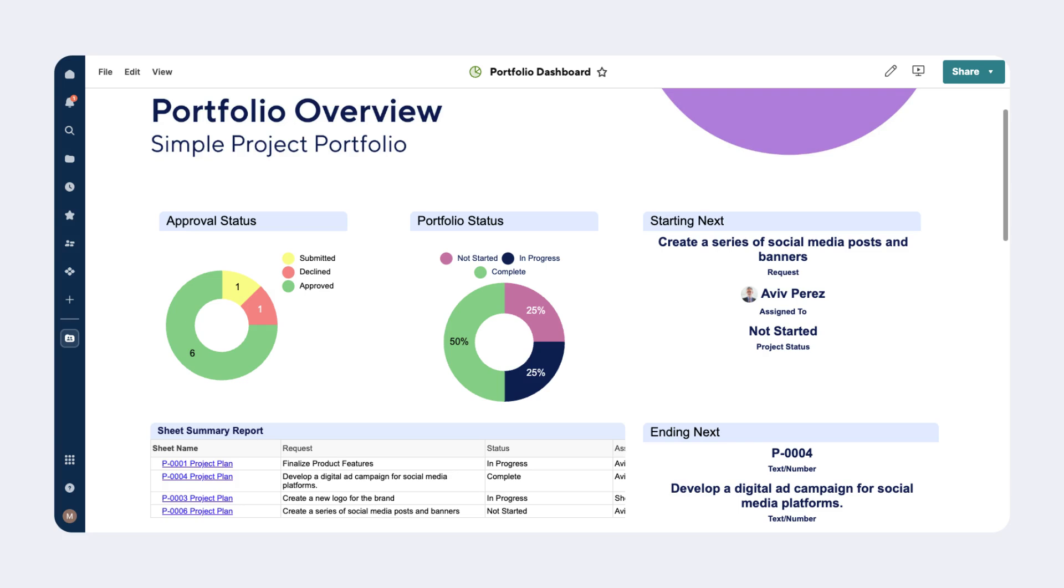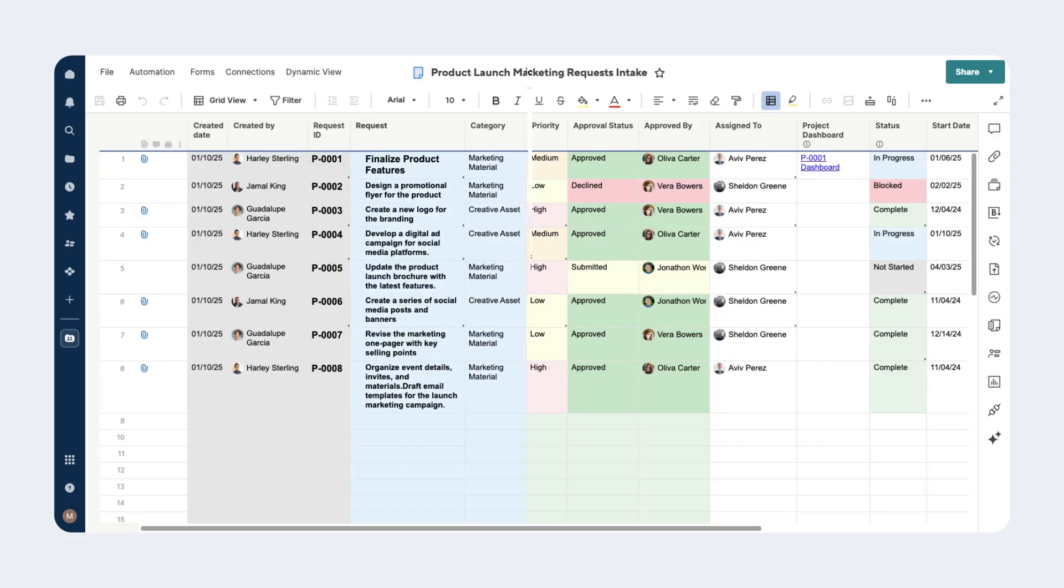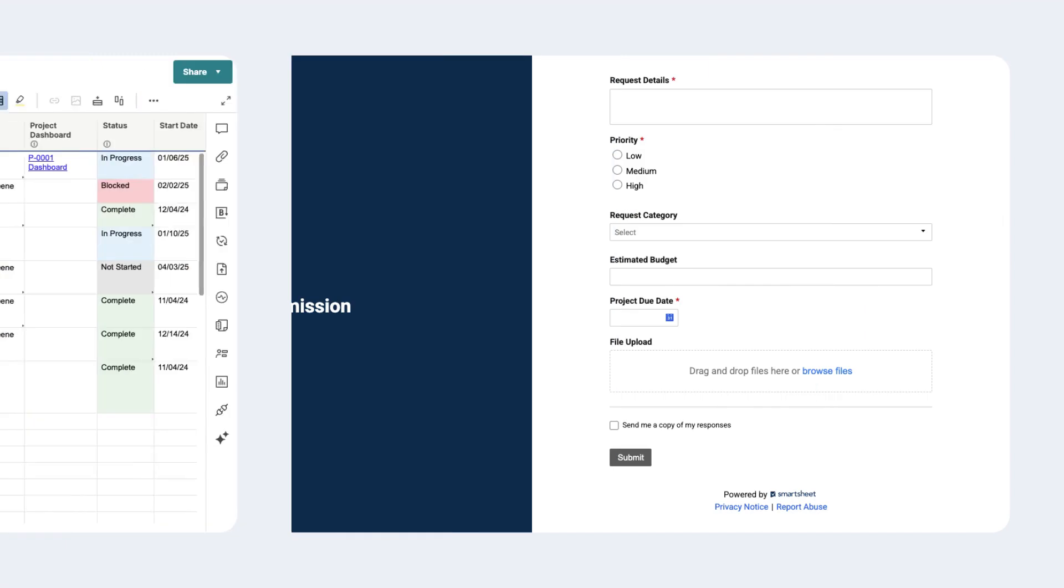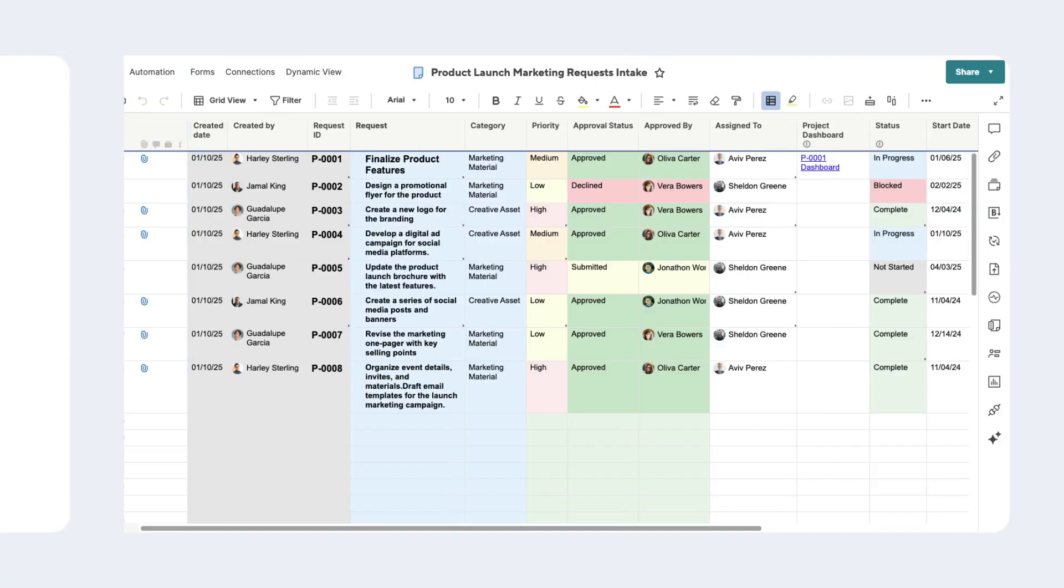In a project and portfolio management solution, data starts on the intake sheet. Using Smartsheet's powerful form functionality, requests can be submitted, collected, and actioned on in this one central location. Here we can see a variety of requests have already been populated.